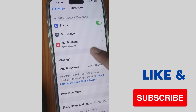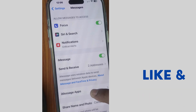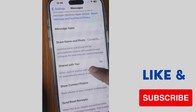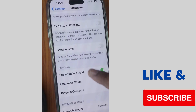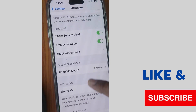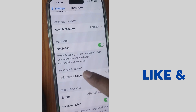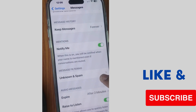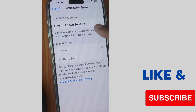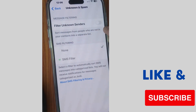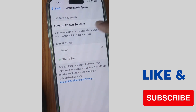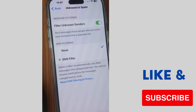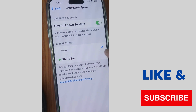Here, scroll down and you will find the option 'Unknown or Spam Message Filtering.' Tap on it, and you will see 'Filter Unknown Senders.' Disabling this feature sorts messages from people who are not in your contacts into a separate list. You can also enable this feature.